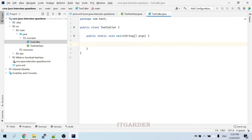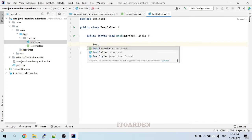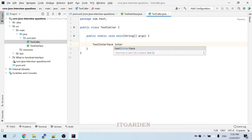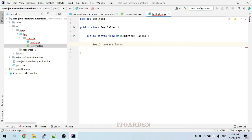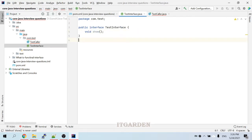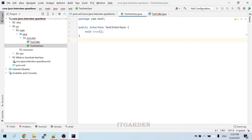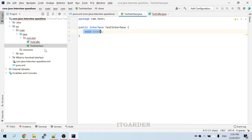What is our interface name? TestInterface. So: TestInterface inter = ... Now, looking at this interface, it does not have a return value and does not have any parameters. Keep this signature in mind — according to this signature, we need to implement.